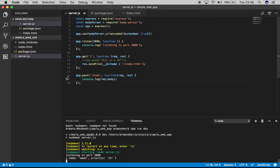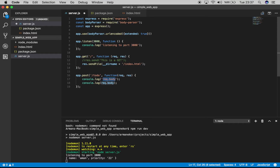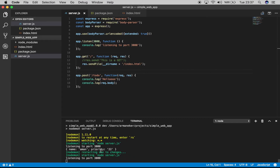Now let's change something. I'll copy this and add 'hello'. I haven't saved the file yet — now let's save it and watch what happens. I'm saving it now: 'Restarting due to changes... restarting node server.js... listening to port 3000.' The server restarted automatically.